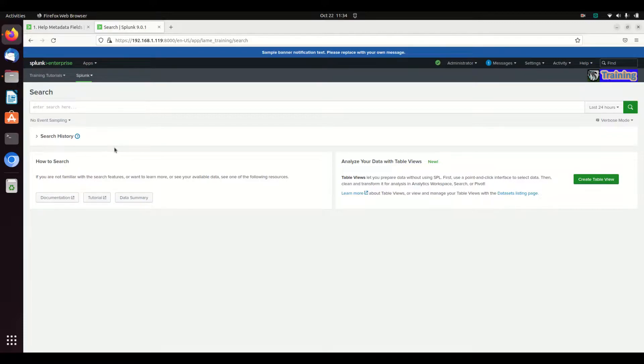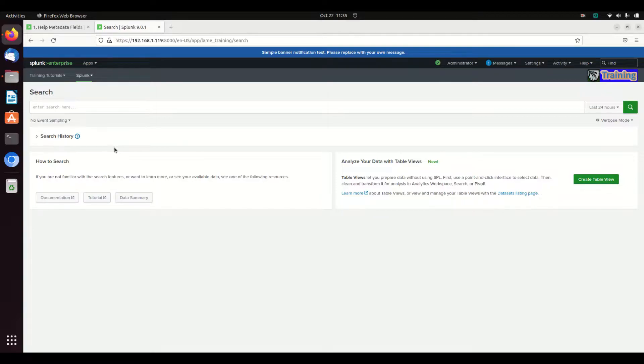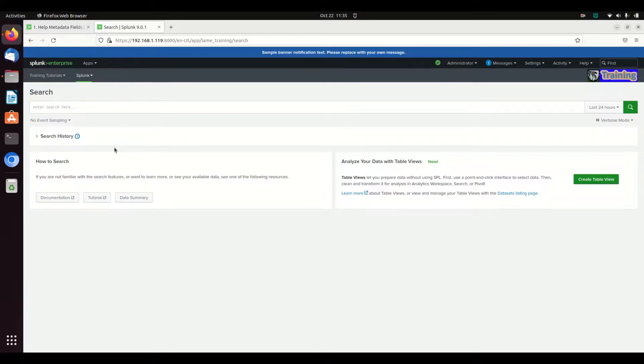So when Splunk receives a log, it stores that log as underscore raw. And when you search logs, every time you search for something, it's going to go look through the underscore raw.